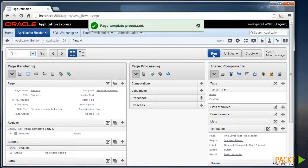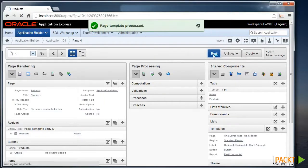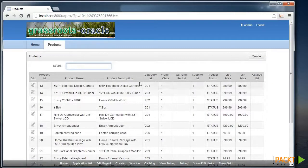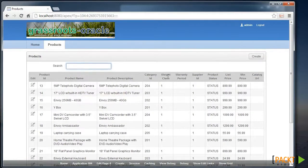Hence when we run the page, we can see that the changes are still applied.